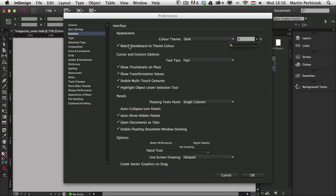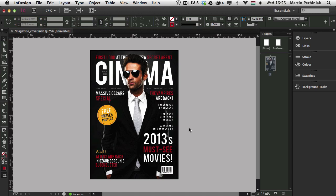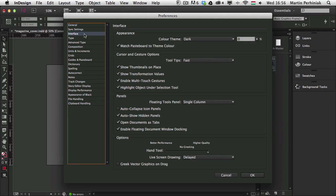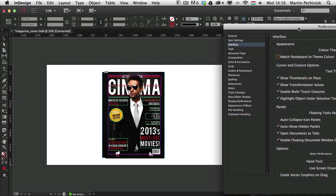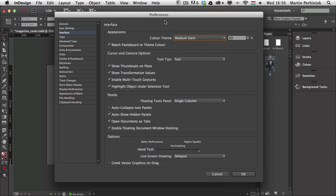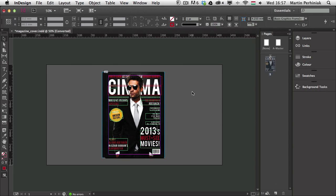We can also choose to match the pasteboard to the theme color. If I set it very dark and press W, we can see the pasteboard around the page itself matching the color of the user interface, so it's also quite dark. But if I go back to Preferences > Interface and turn this off, the pasteboard will always stay bright. For digital publishing, I prefer to work with the darker theme — Medium Dark — and have the pasteboard set to match the theme color.